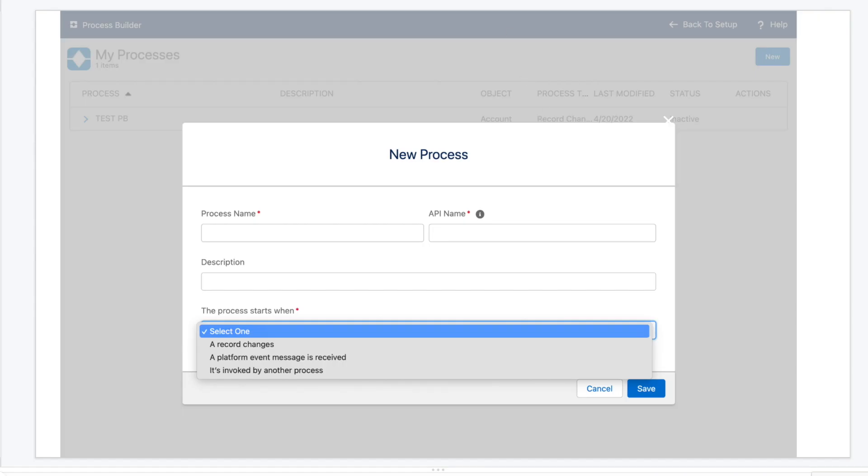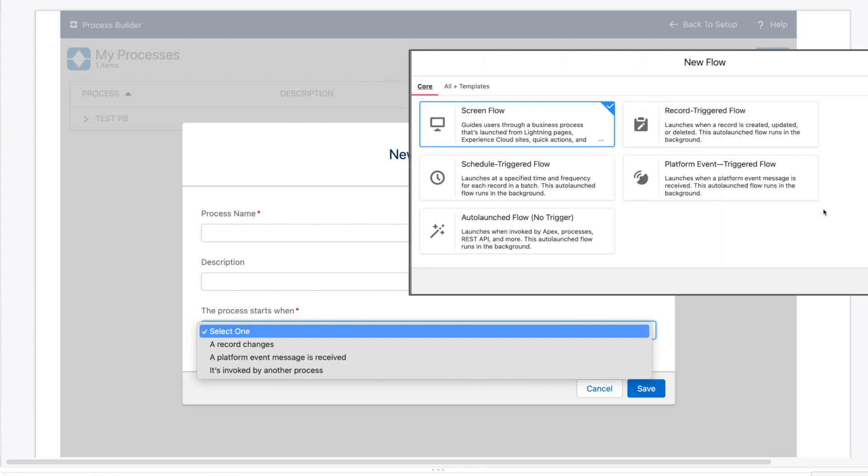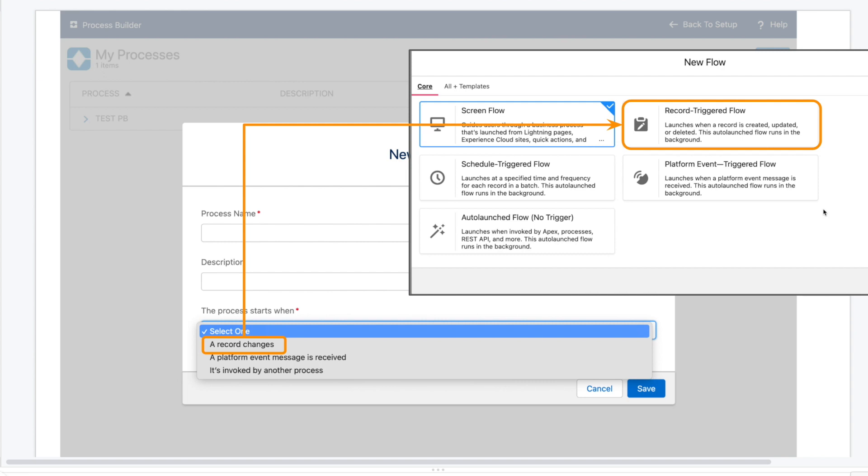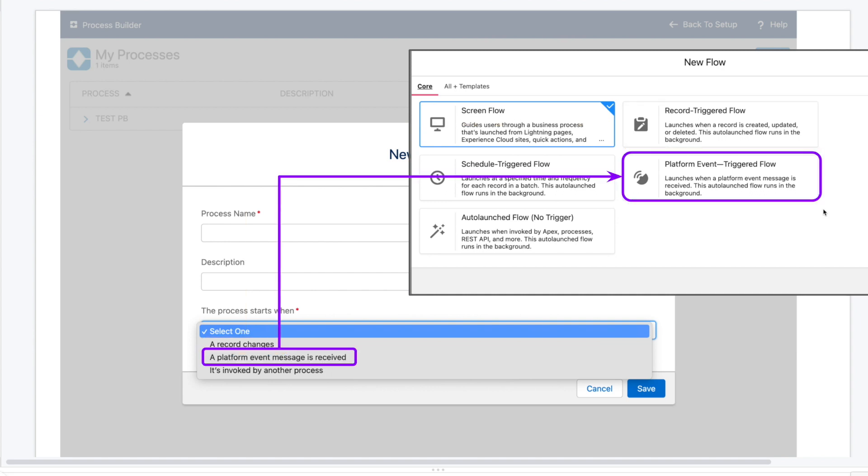Well basically these three process options correspond to three of the different flow types that are available. Choosing the record changes option in Process Builder is the same thing as choosing the record triggered flow option. Basically your automation kicks off when something happens to a Salesforce record. The platform event message option in Process Builder corresponds to platform event triggered flows. This is relevant if your Salesforce instance uses an event architecture to talk to external systems.